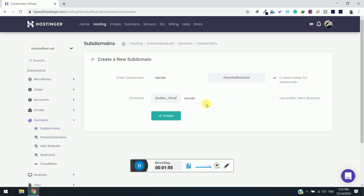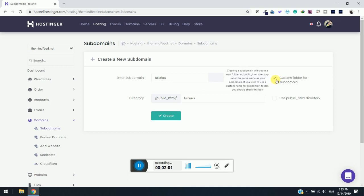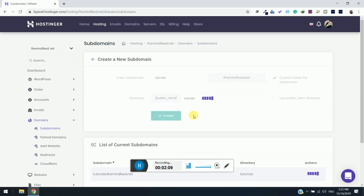I will simply enter the name. You can similarly enter the name. It is not mandatory, so you can skip this and keep it in the same directory as themindfit or whatever your domain name is. Then simply click on create. Now wait for a few seconds.